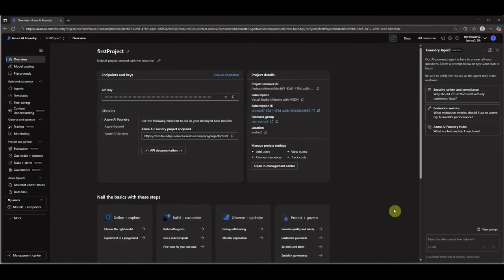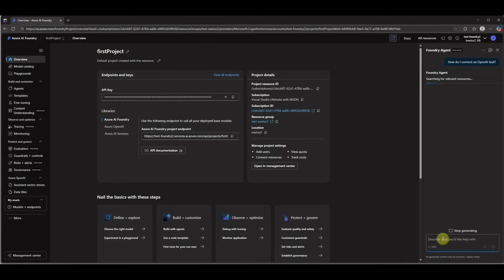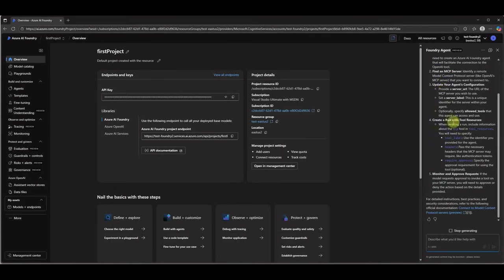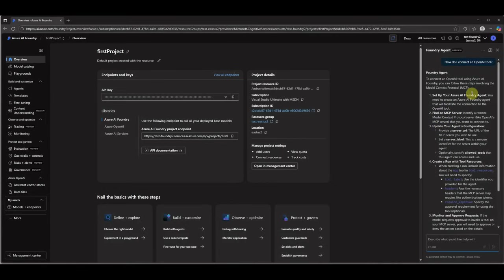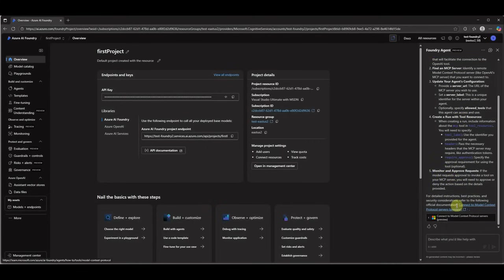So my first question to this Foundry Agent would be: how do I connect an OpenAI tool? This is the question I am looking for help, and here you can see it has started searching and it is suggesting how you can connect an OpenAI tool. So set up your Foundry Agent and set up a server, do all these configuration settings and then you are good to go. So this is one question which you can ask.